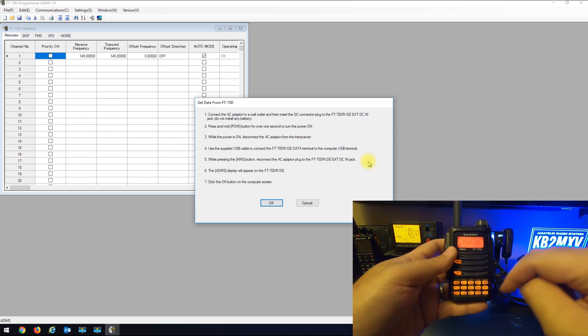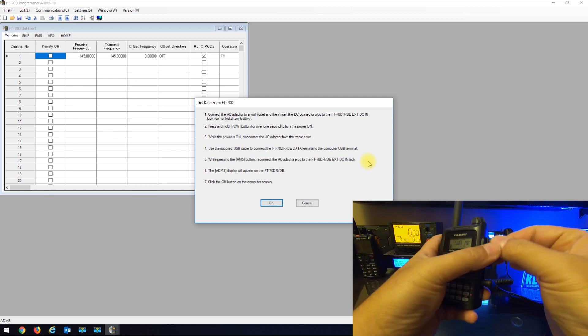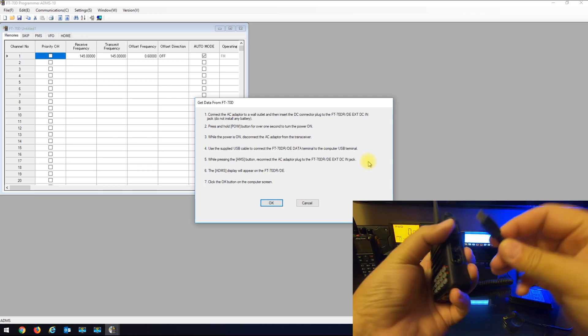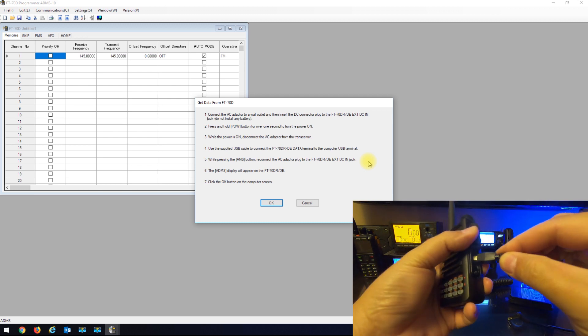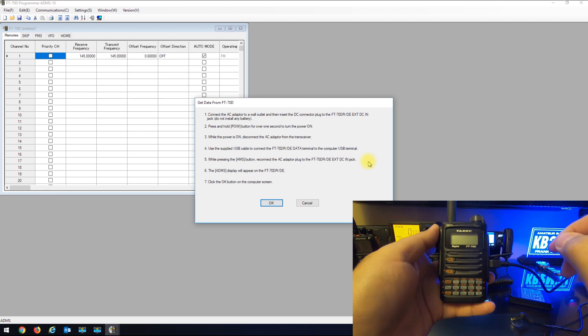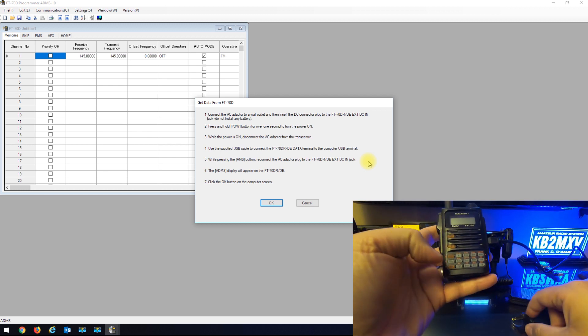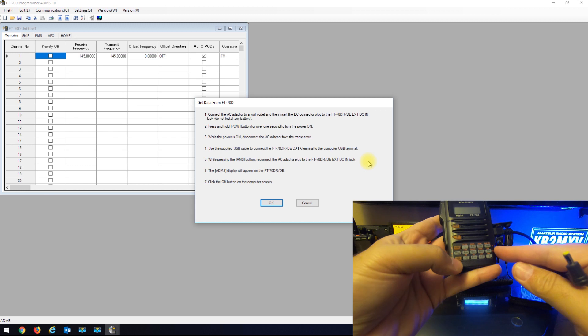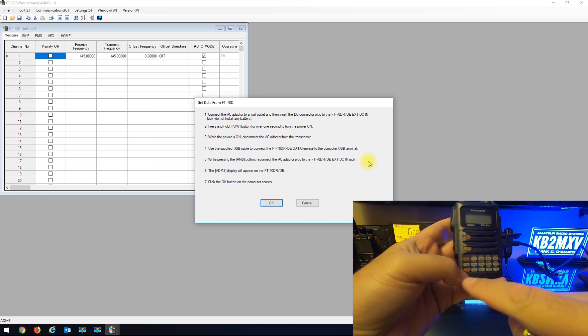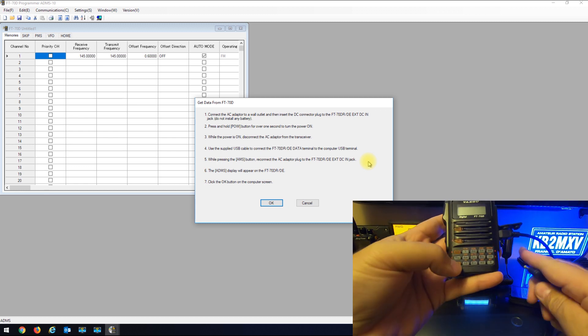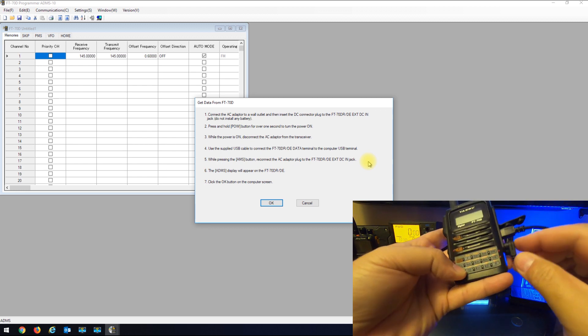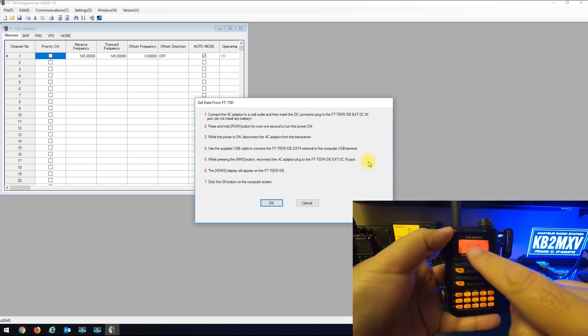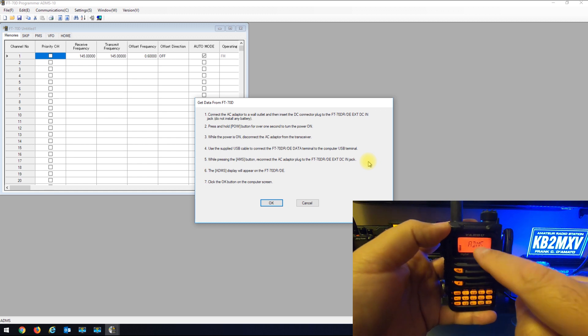Once the radio is powered up, they want you to unplug the power cable and plug in the supplied USB cable. Once the USB cable is in, they want you to press the AMS button on the radio while you insert the power cord. Now you'll notice the screen says ADMS on it.